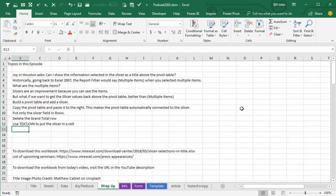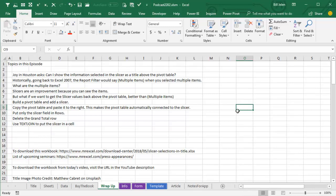Wrap up from today's episode. Joy in Houston, can I have the information selected in the slicer as a title above the pivot table? We could drag the slicer to the report filter, but if you choose multiple items, then you get that horrible title of multiple items in parentheses. Slicers let you see the items, but if you don't want to include the slicer in your print range, you can build your first pivot table, add a slicer, copy that pivot table and paste it to the right far off to the right where no one will be able to see it. That will make the pivot table automatically connected to the slicer. Put only the slicer field in rows of that second pivot table, delete the grand total row, and then use text join saying ignore the blanks to put all the slicer selections up in a cell.